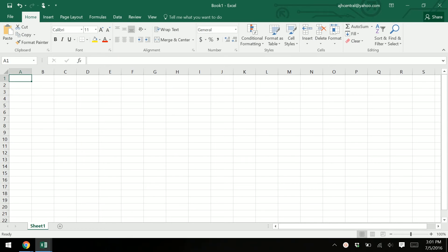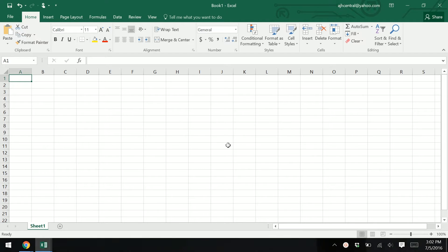Hello everybody, welcome to Excel. This is the big monster of all three programs we're going to tackle. Most people are afraid of Excel because just look at it — it's very different than what we're used to seeing and it's a little hard to intuit if you're not used to it. We're going to go through everything and make sure you're an Excel expert by the time we're done.